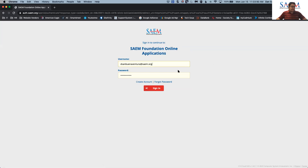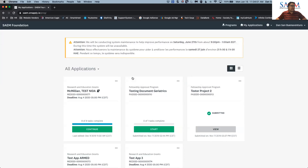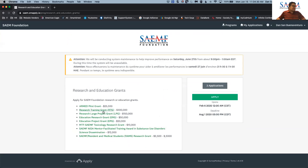If you forgot your password, you can always email us at helpdesk.saem.org for any assistance. Once you sign in and click on yourself as an applicant, you will see the first page of all applications you have applied for before — either last year or earlier — as a history. Otherwise, if you don't have any, you will see a blank page. But if you go to Programs on the top right-hand corner, you will see the programs available that you can apply for.